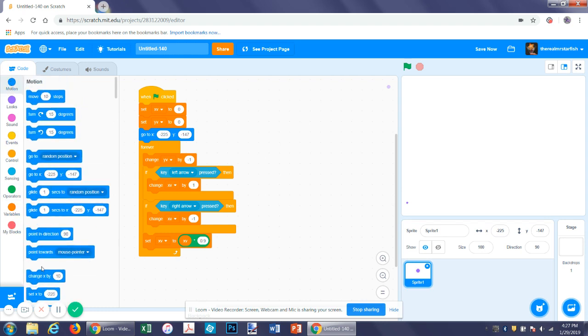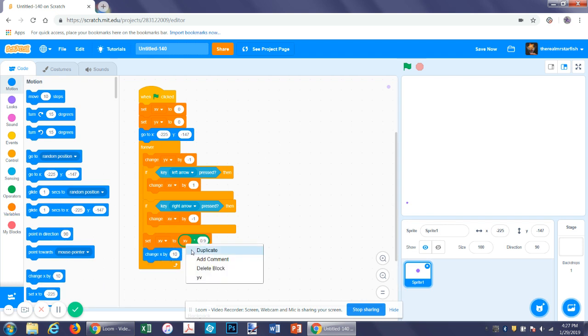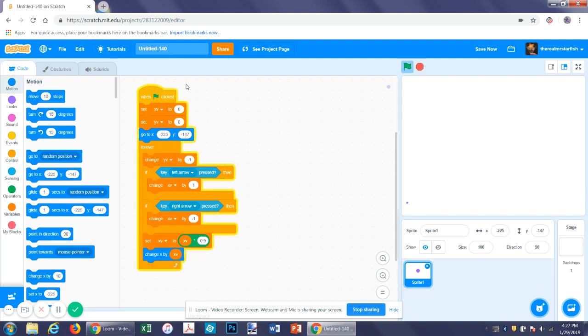Next, right under that, change x by x velocity. You can see it can move now.